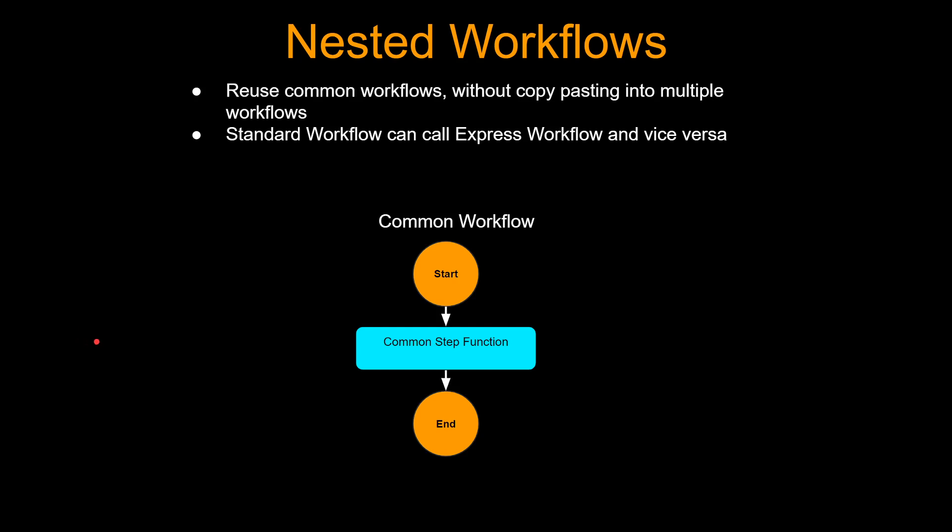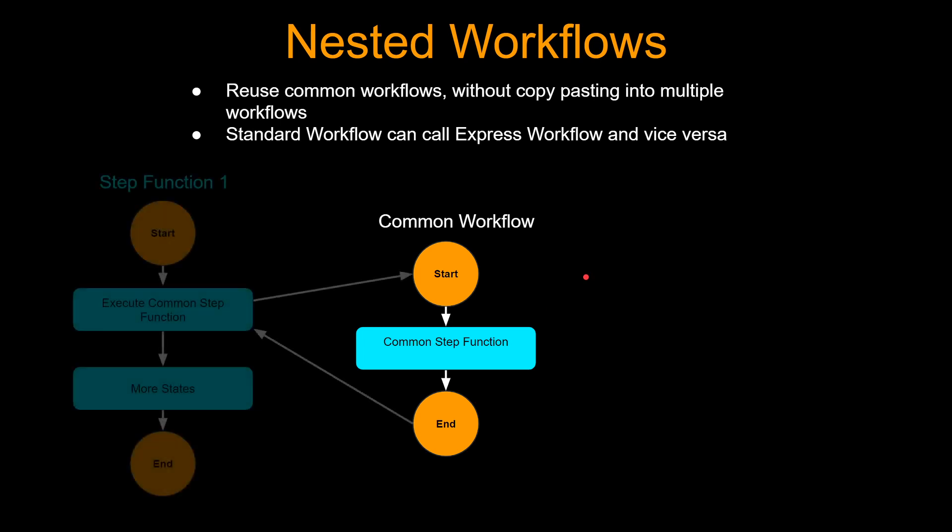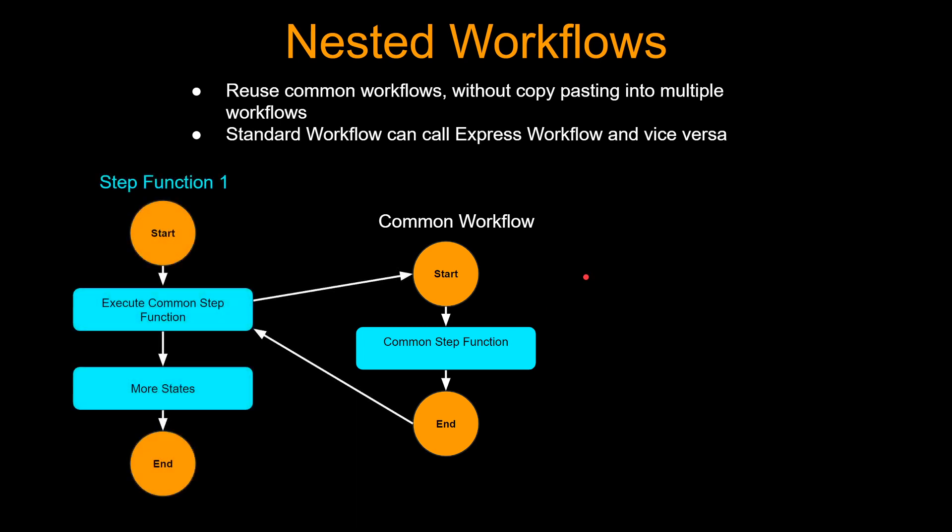Sometimes you'll have a common workflow which you need to execute for multiple scenarios. Let's say you have this common workflow in your application and it executes some common step function steps.